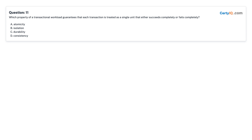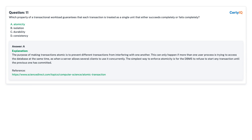Question 11: Which property of a transactional workload guarantees that each transaction is treated as a single unit that either succeeds completely or fails completely? Answer: A — Atomicity.